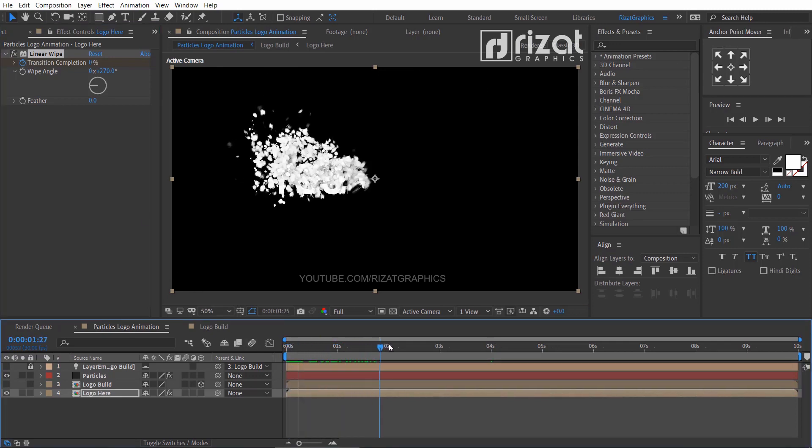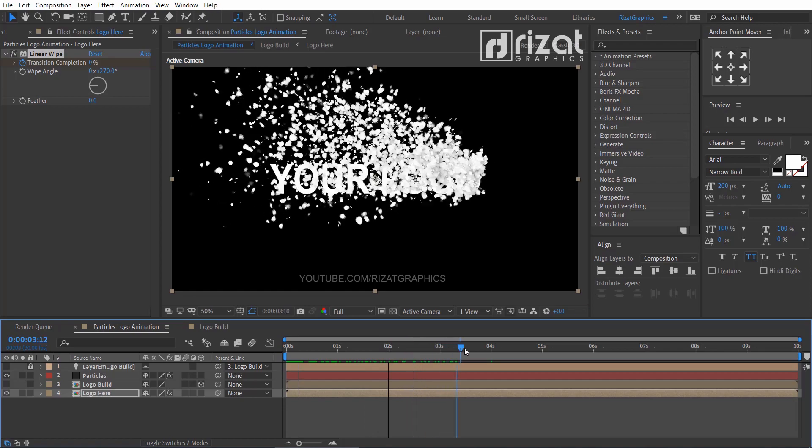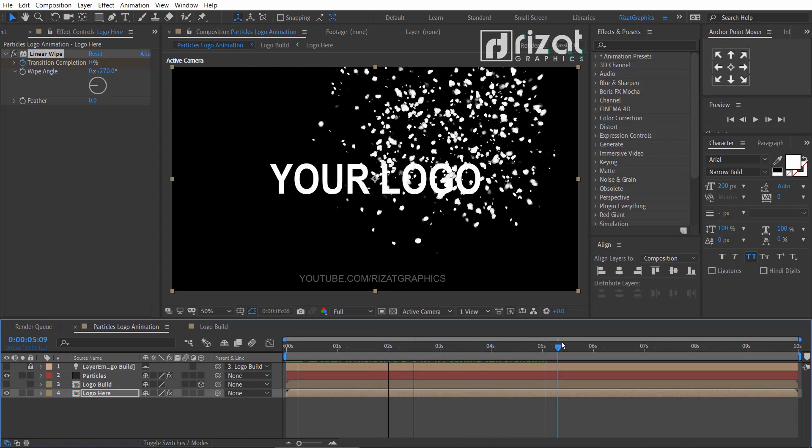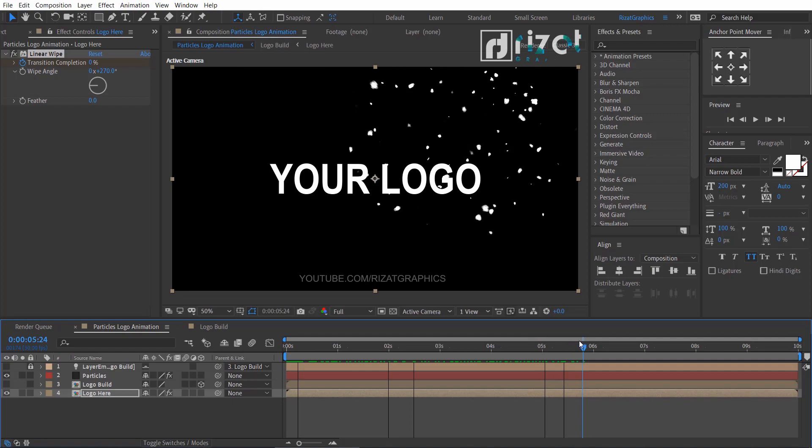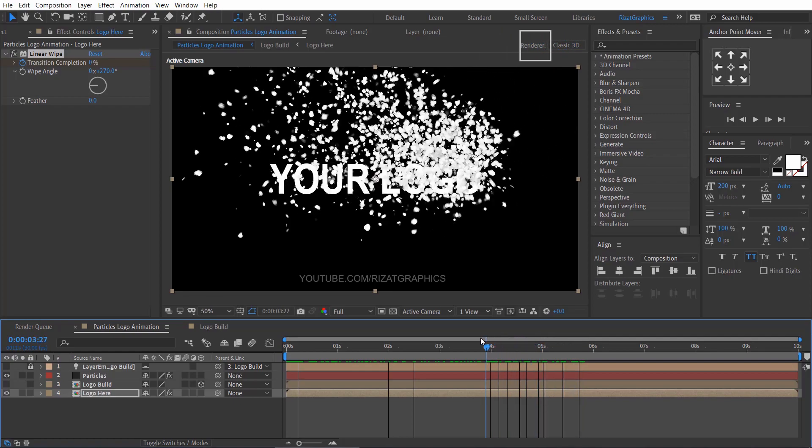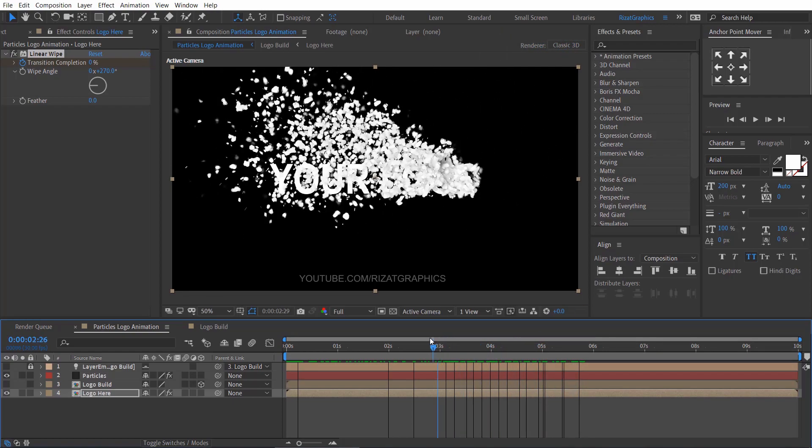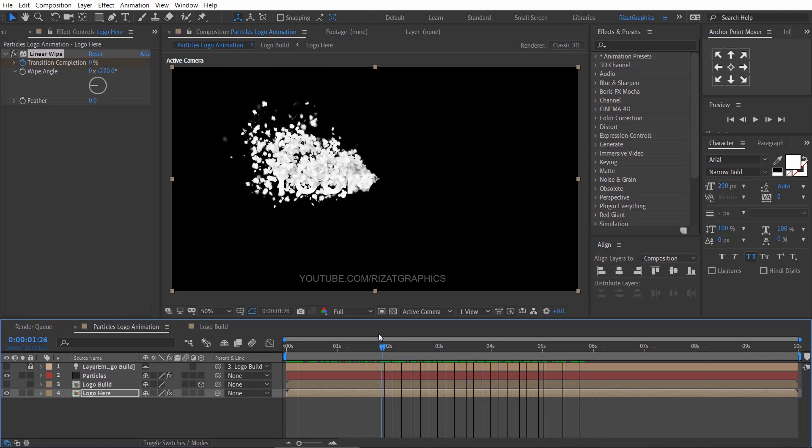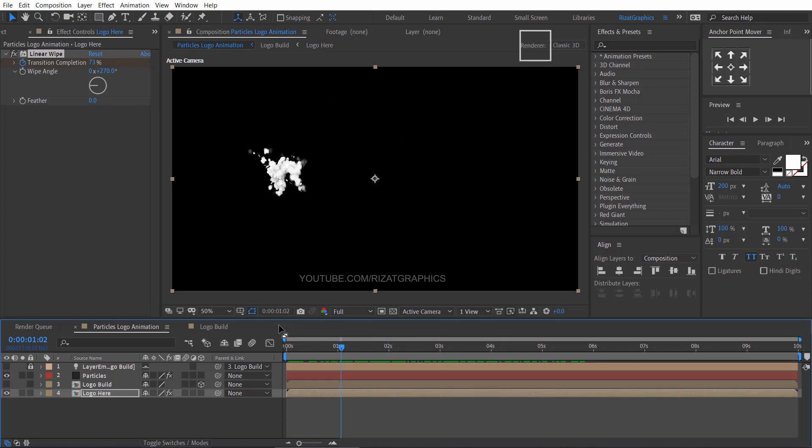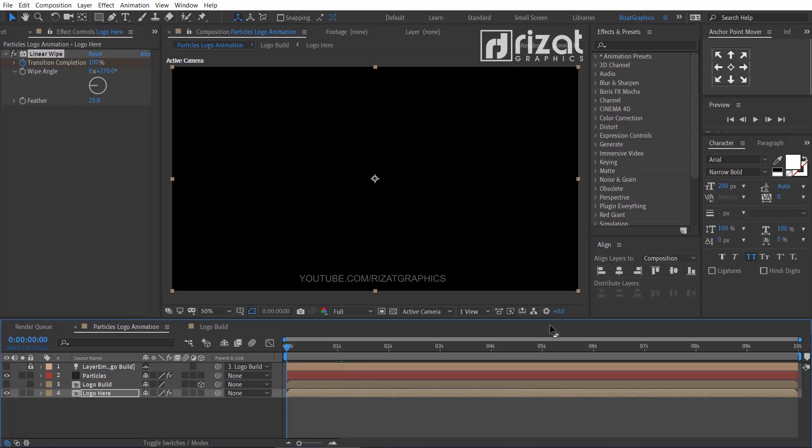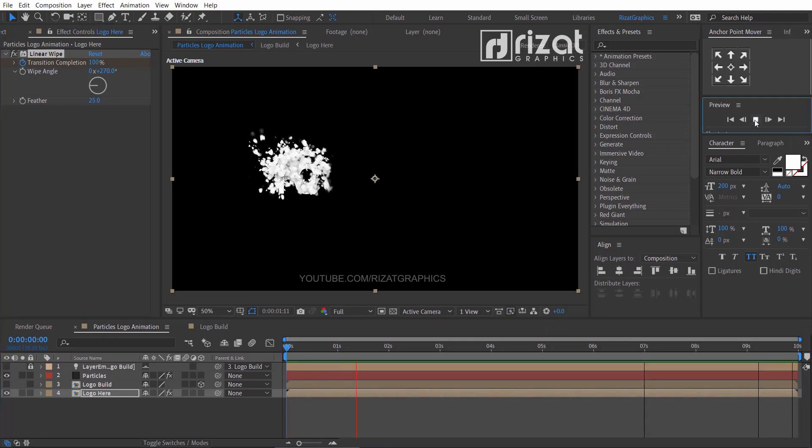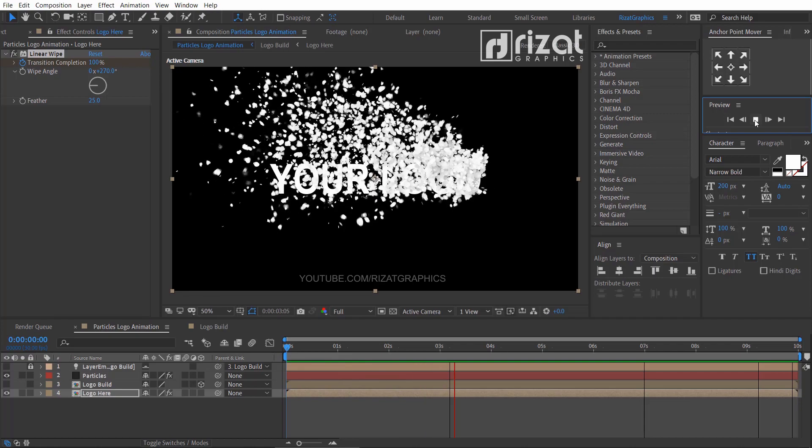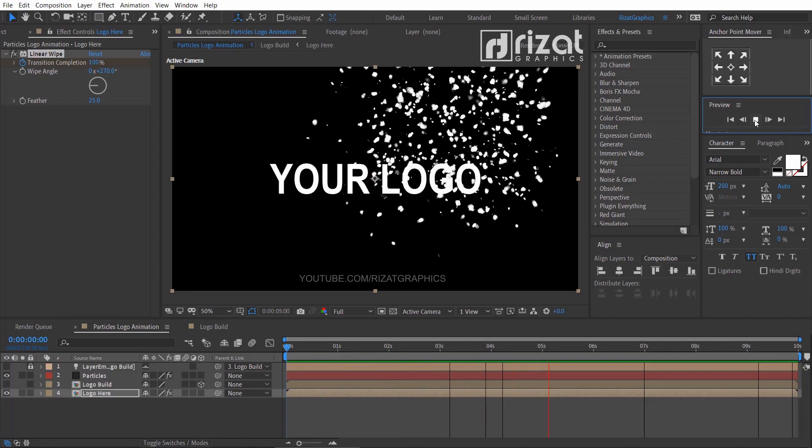Now change the feather amount to 25. Cool, it looks amazing to me.